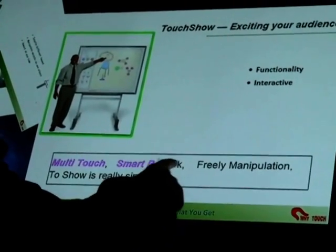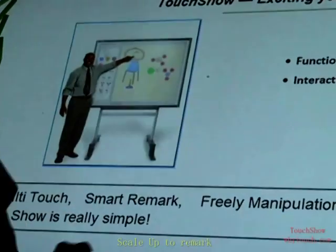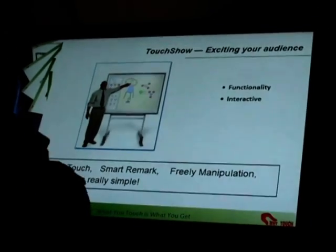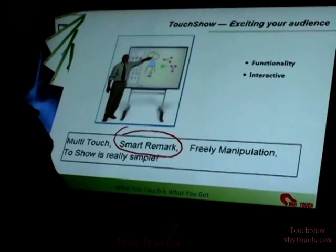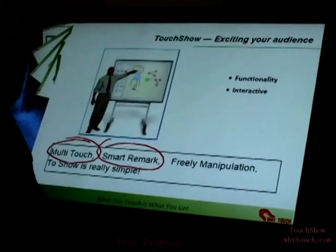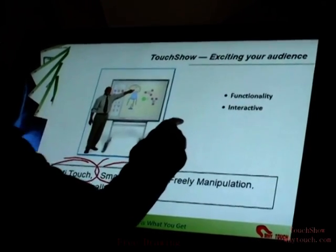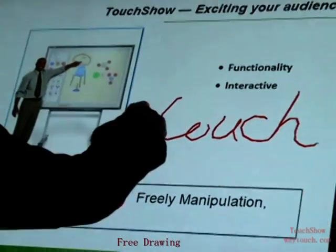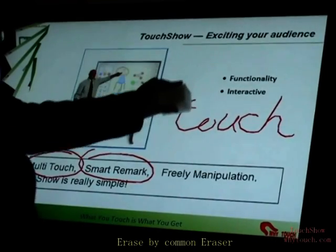Here's the remark function. Scale up the page to enter remark. Now you can draw circles. Multi-touch. Also, we can write something — for example, 'touch'. Furthermore, you can erase the word using a common eraser.